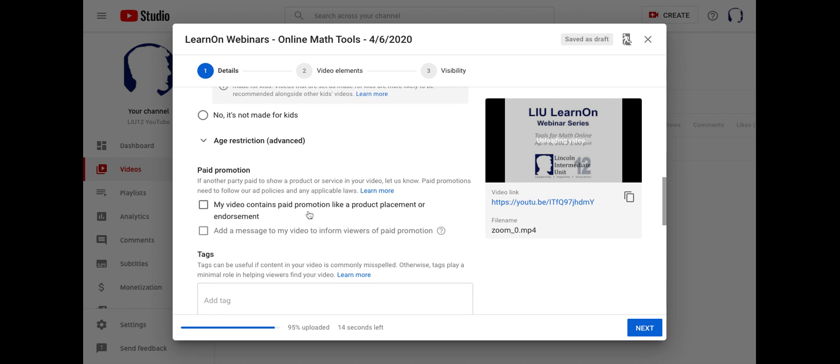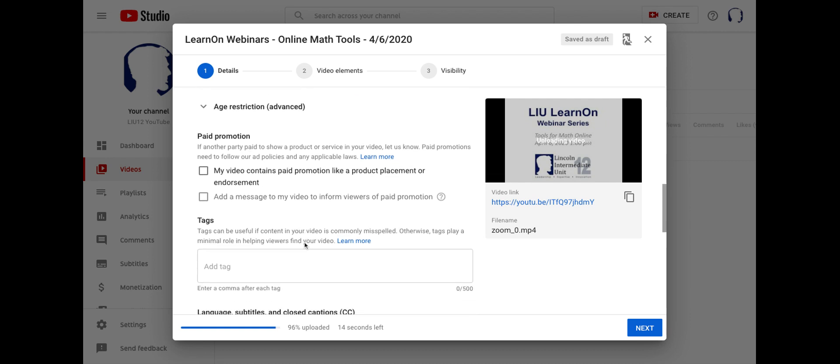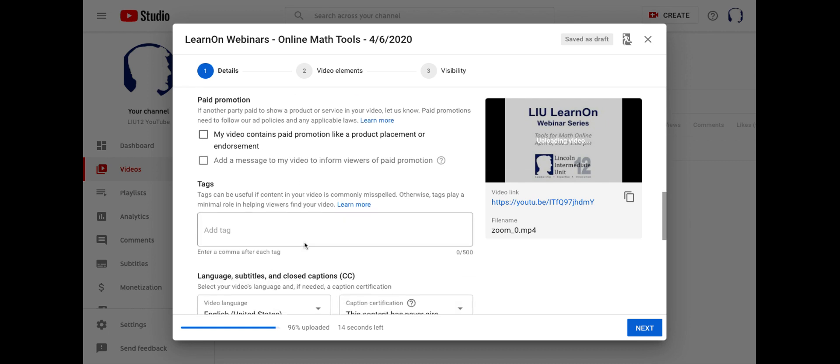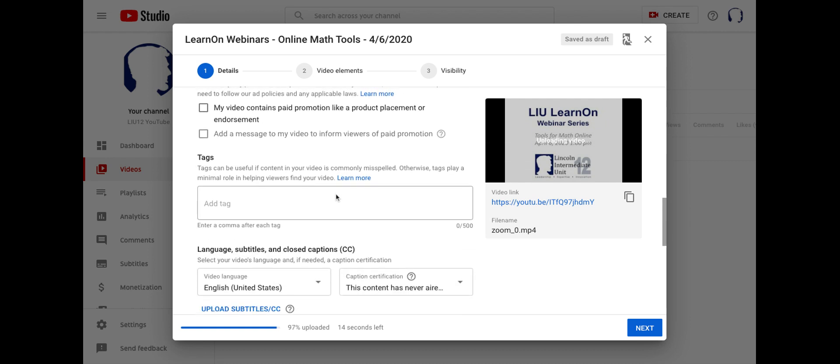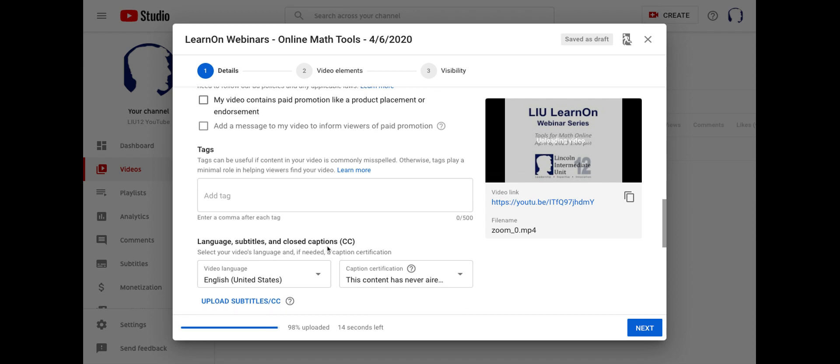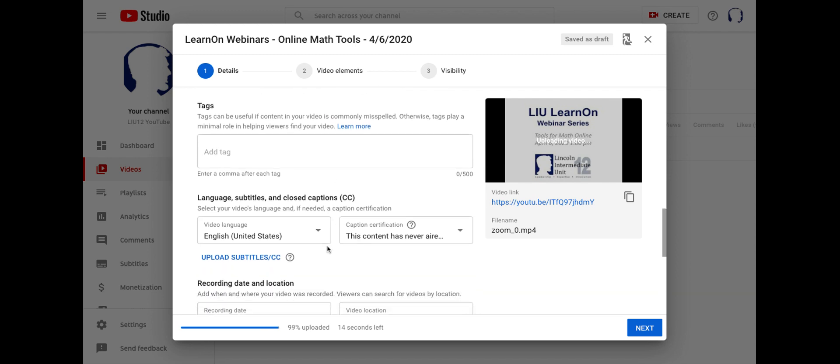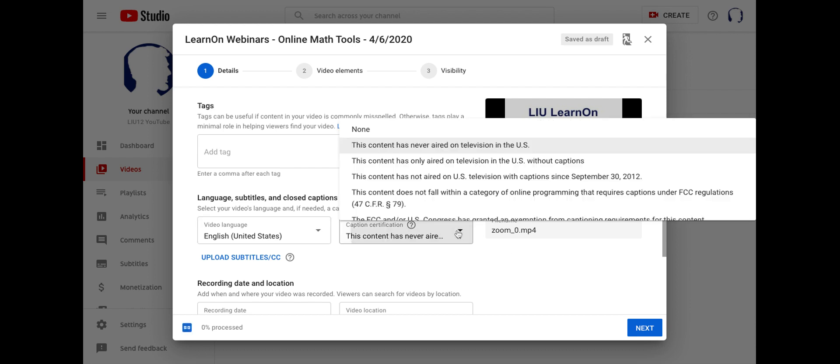Down here in more options, I do want to point out where you can do a couple of other things. So I'm not worried about paid promotion. That's not why I'm doing this. I can tag my video for different types of content. But down here are the subtitles. I can create closed captioning. So it says, select your video's language and if needed a caption certification. So for me, the language is in English. And I can identify here if it is ever aired on TV with captions, and if I have to worry about FCC regulations. Most of you are going to select this one because you're recording something that you're or you're sharing something that you've recorded previously, and it's your own voice.